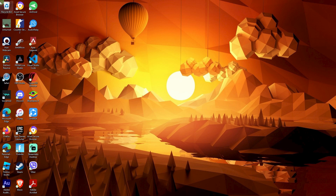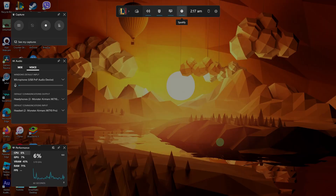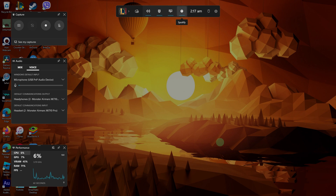First things first, press Windows plus G on your keyboard to open the Xbox Game Bar. Once open, start playing music in Spotify and in the Game Bar, locate Spotify.